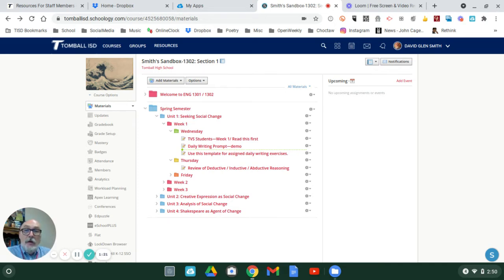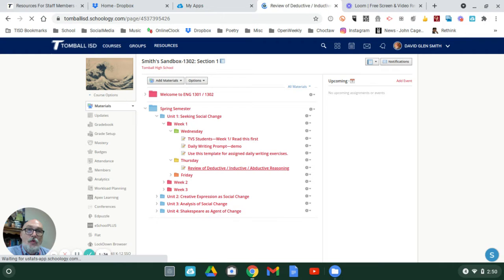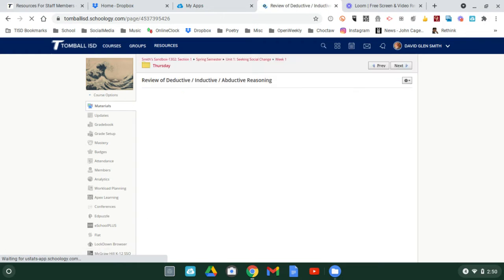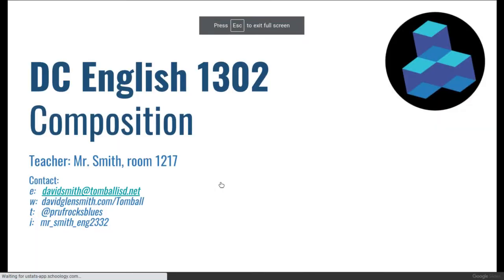As far as today is concerned, you'll notice there's a file in here called 'Review of Deductive, Inductive, and Abductive Reasoning.' That was one of the main points for today, so this will be rather quick. Today was mainly a lecture-based class.